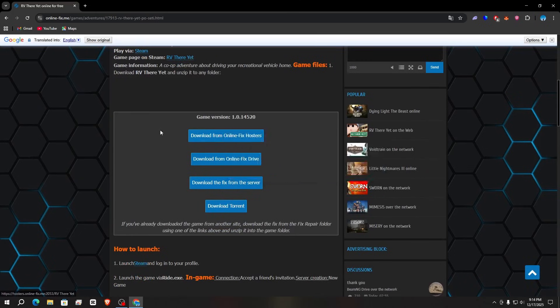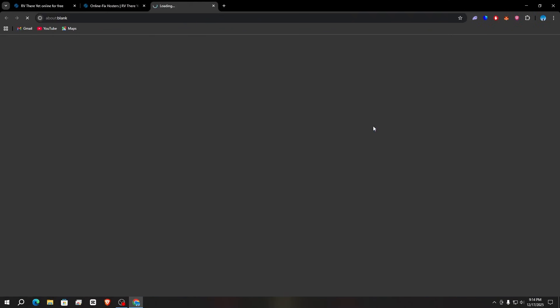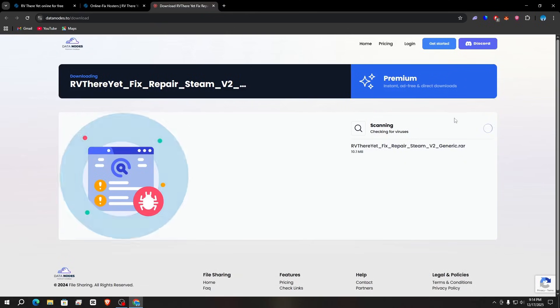Select the first one: 'Are We There Yet? Fix Repairs Steam v2'. Click on download. This website will open, so simply wait for some time, and then click on 'Continue to Download'.